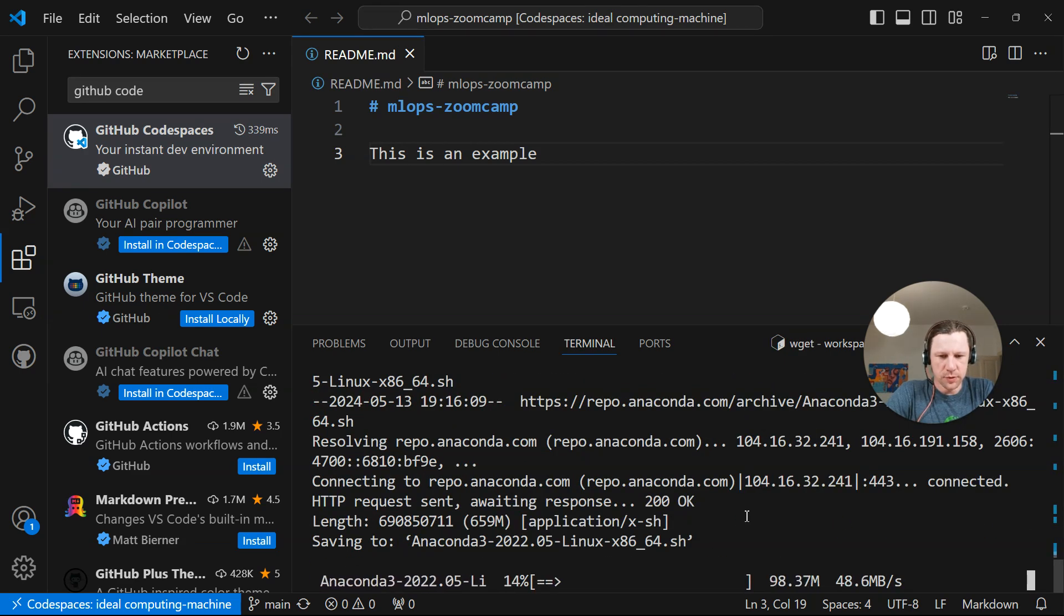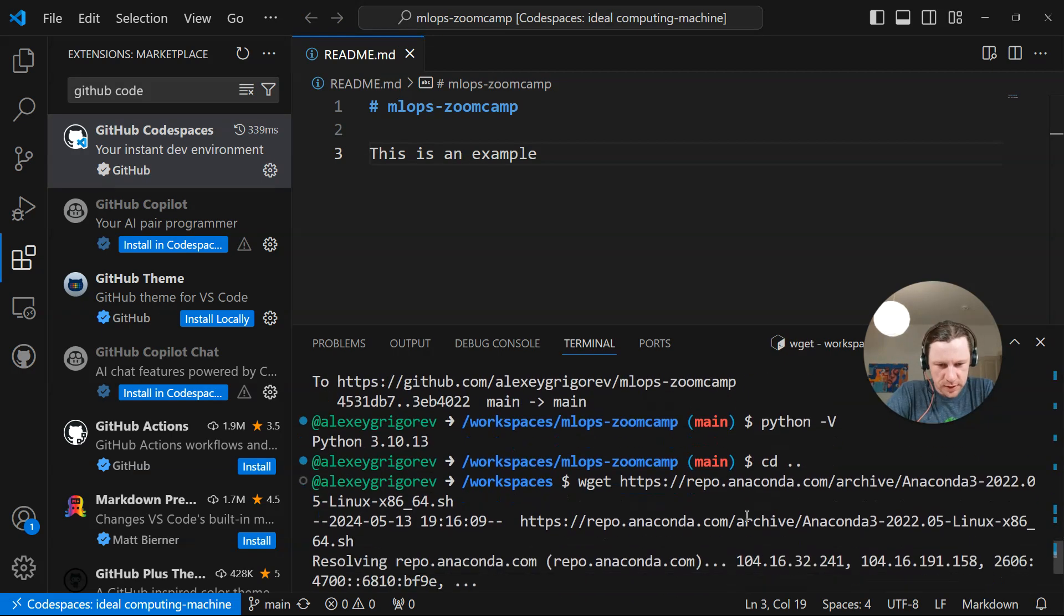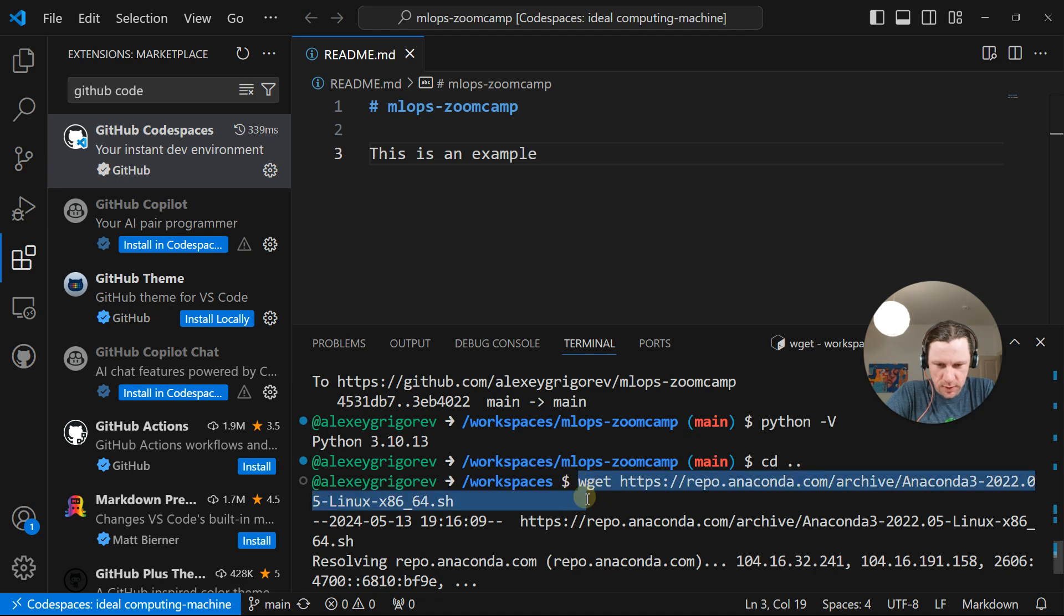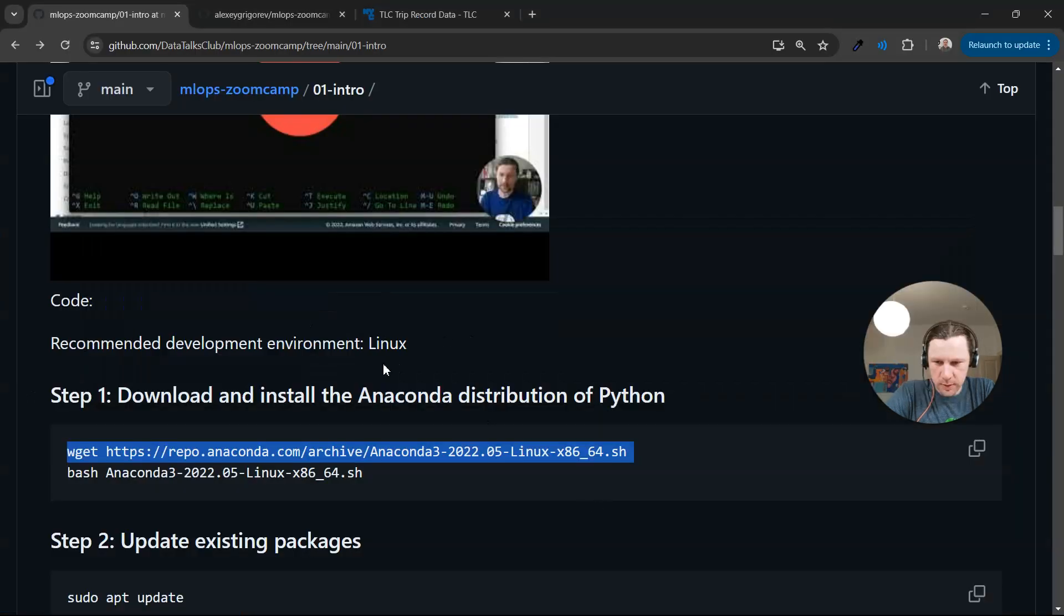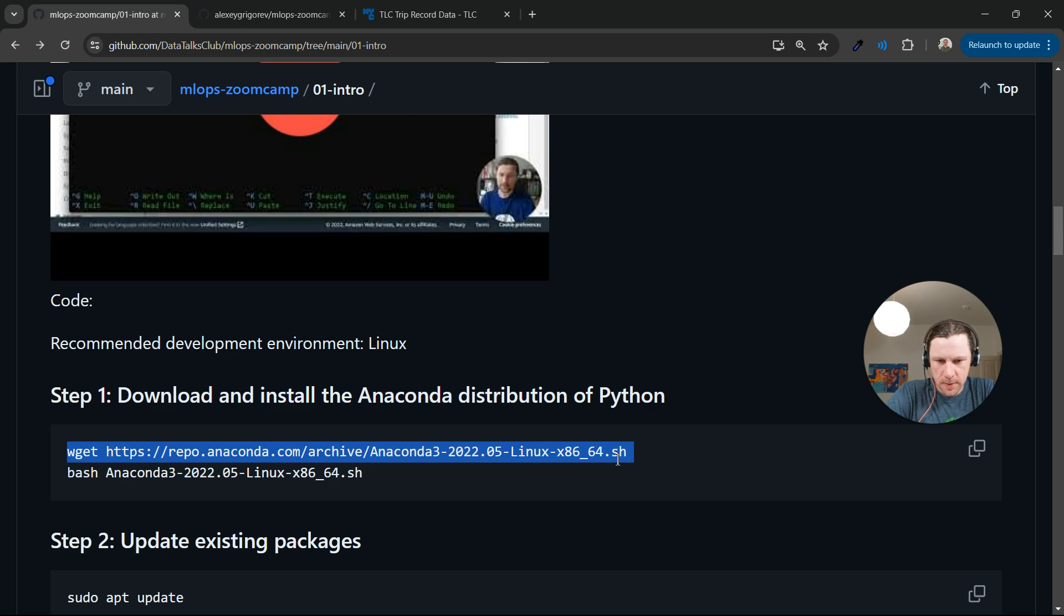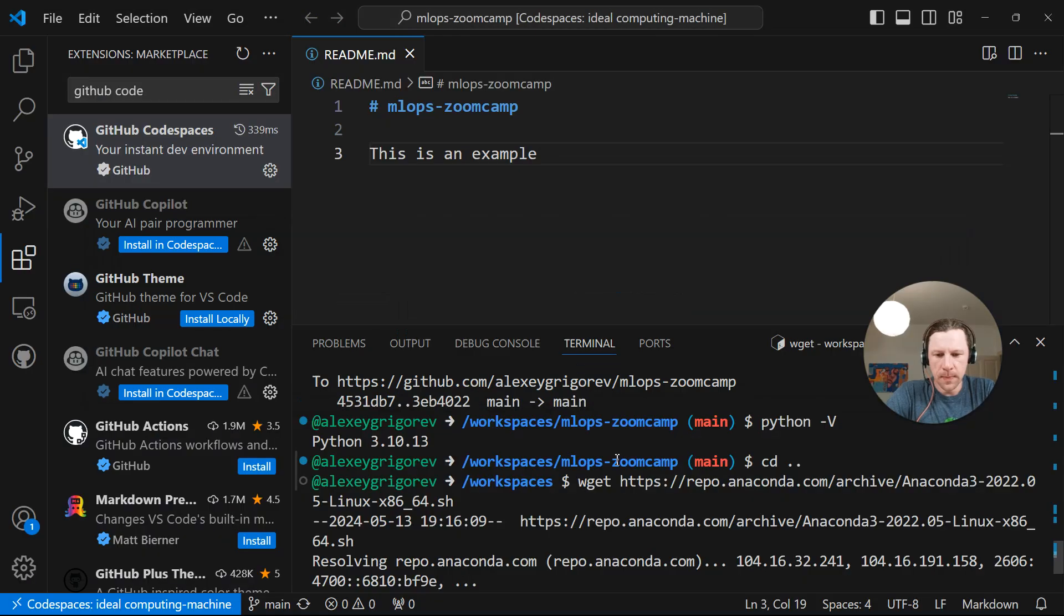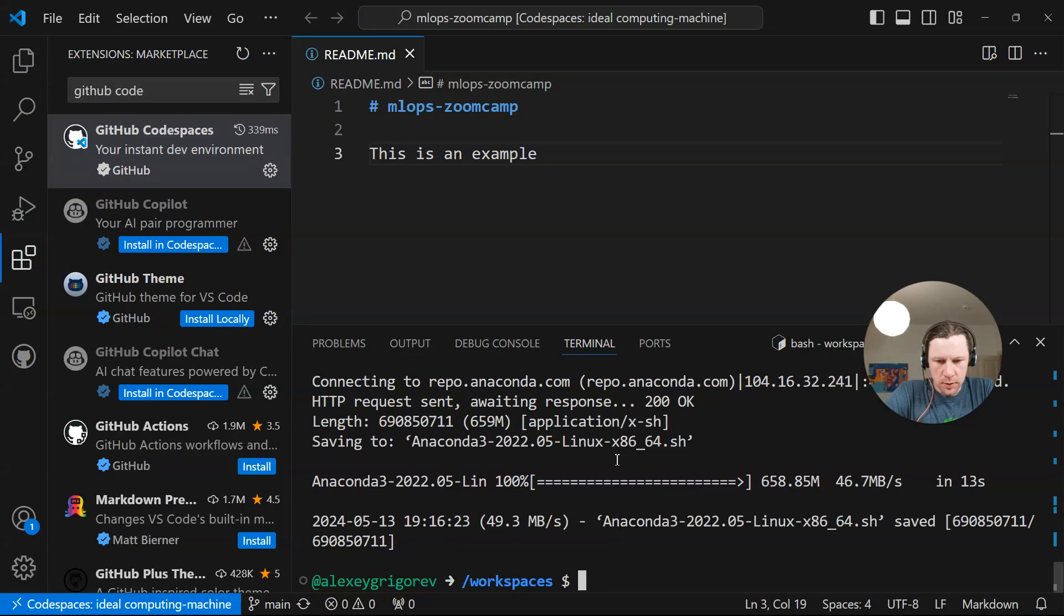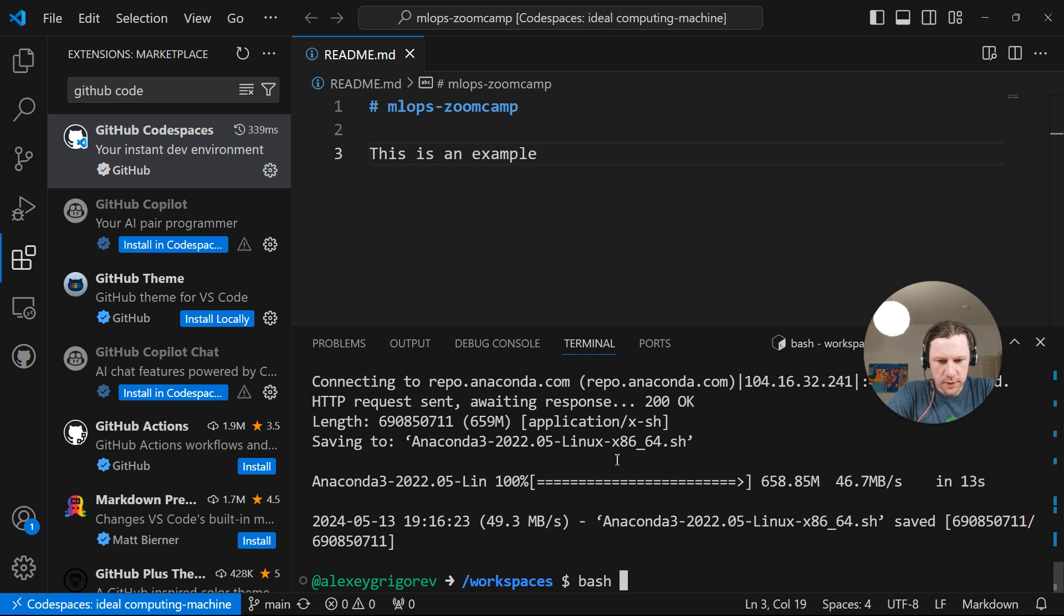What we are going to do instead is we are actually going to use Anaconda. I don't remember the version of Python in that Anaconda. I think it's 3.9. And yeah, so right now what I did is I copied this command. Wget and basically this command and path to the installer of Anaconda.